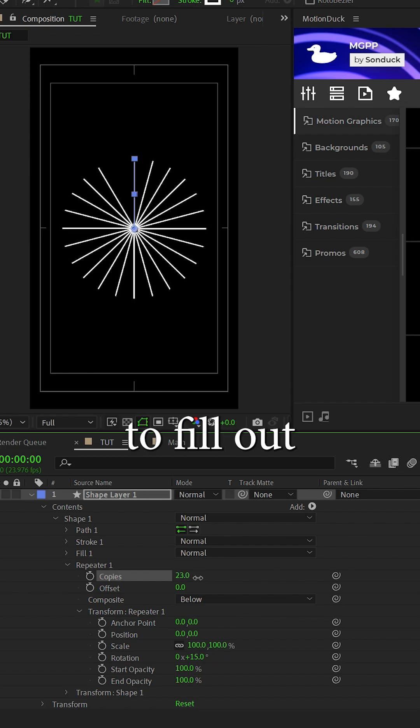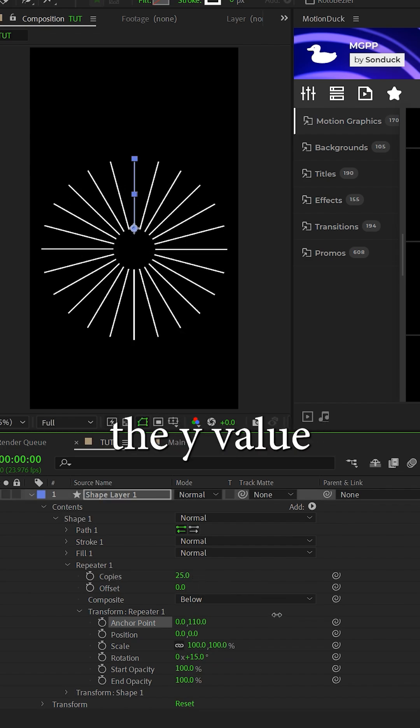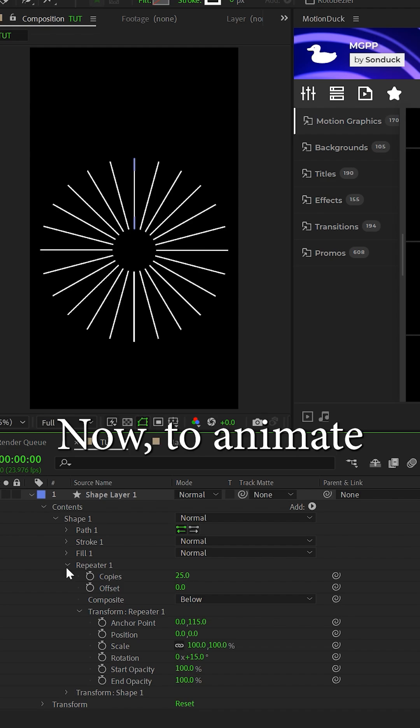Now increase the number of copies to fill out the circle. Go to the anchor point and increase the y value to expand the circle.